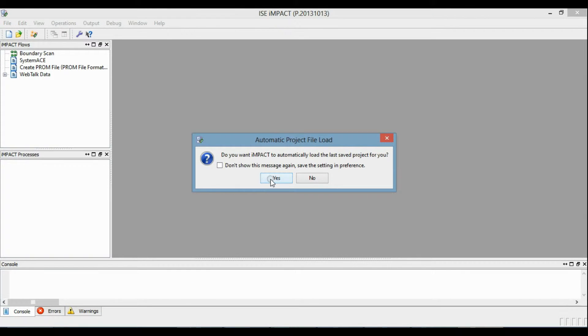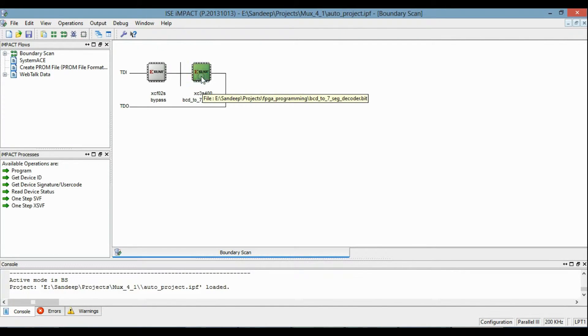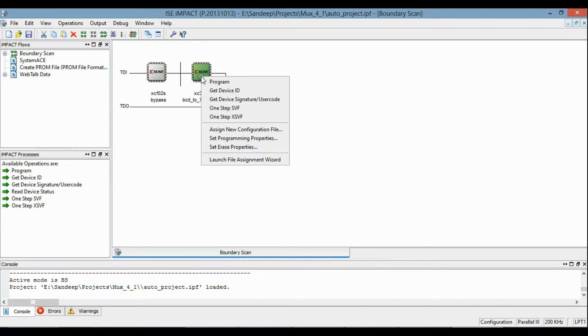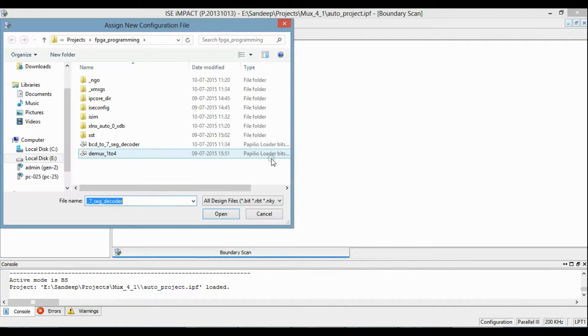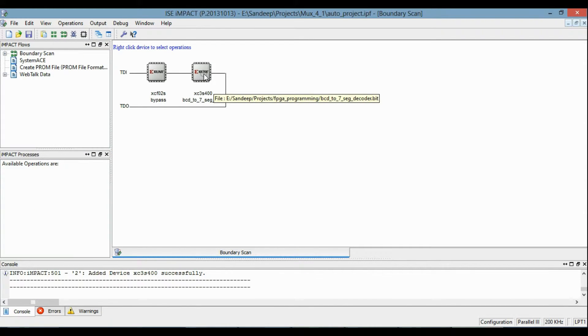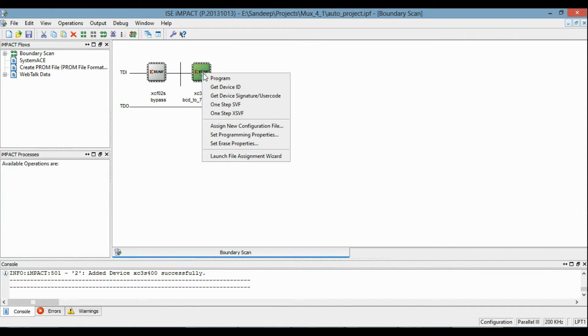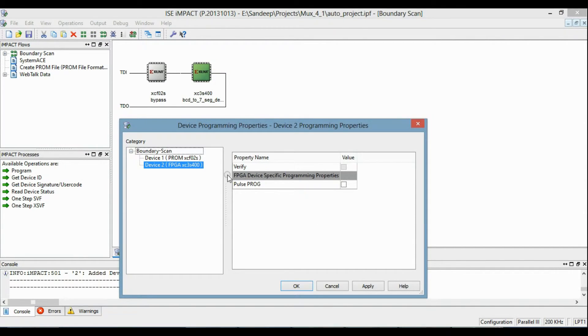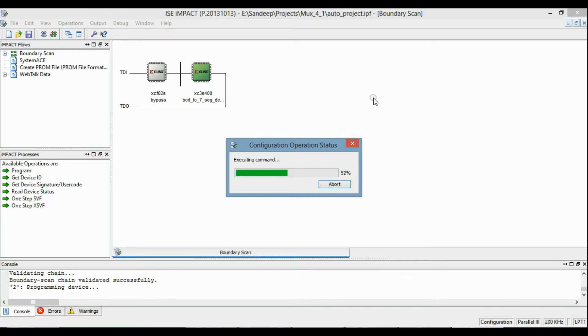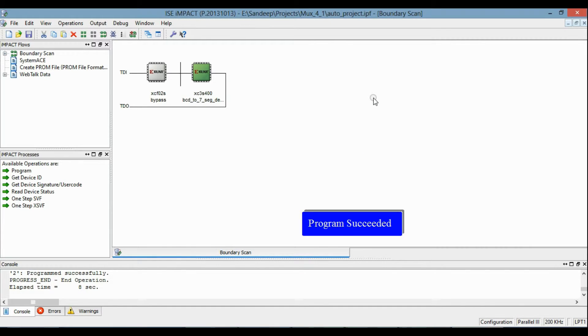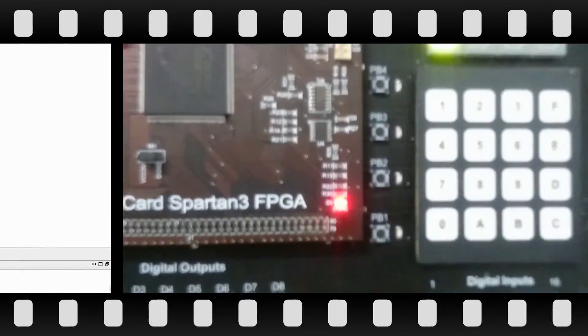The IMPACT software is required. Going to this one and assign new configuration file and select this. This will load here and now program it. Select this and apply. Now program is loaded successfully to the FPGA.